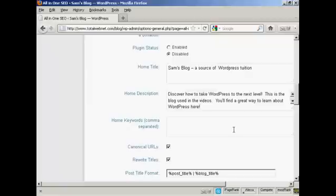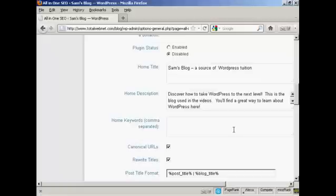With a description, it's often trial and error to see what works and what doesn't. So you may, in time, have to go back and change your description to get a better result. But the thing about using the All-in-One SEO Pack is it's very easy to come back to this page and make any changes.